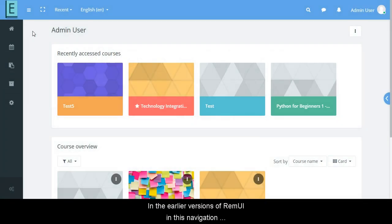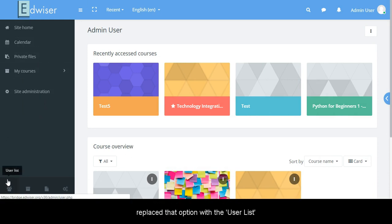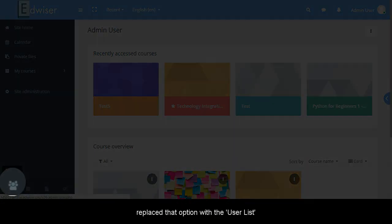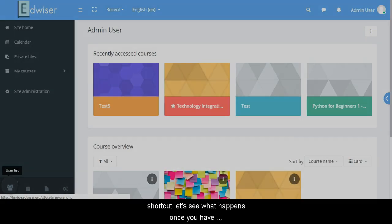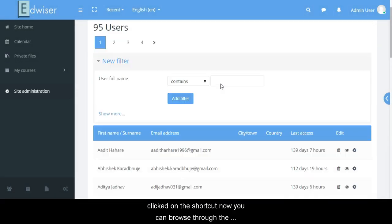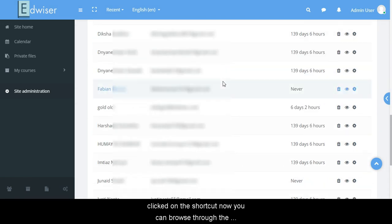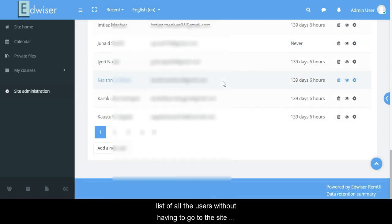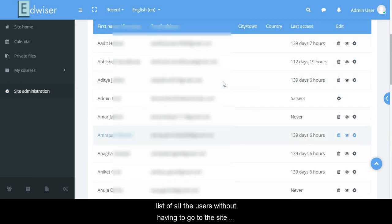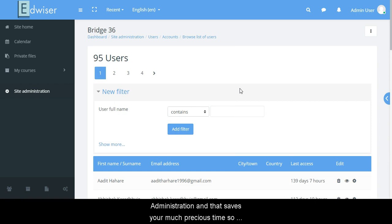In the earlier versions of Remui, in this navigation menu, there was a shortcut of blog post. Now we have replaced that option with user list shortcut. Let's see what happens once you have clicked on this shortcut. Now you can browse through the list of all your users without having to go to the site administration and that saves your much precious time.